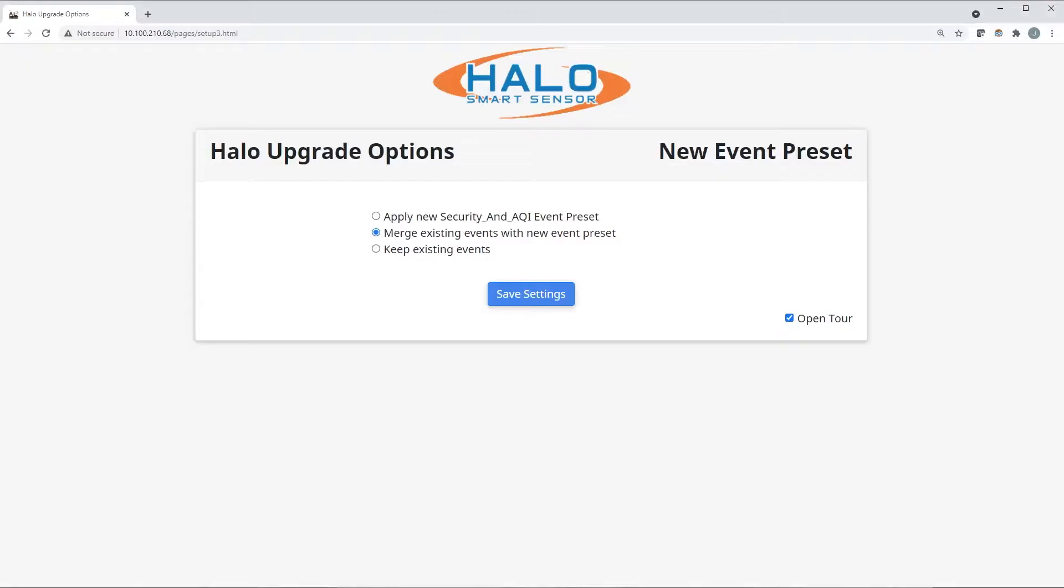Option three is to keep existing events. In this case, nothing will be changed in your Halo events and all customizations will remain as they previously were.